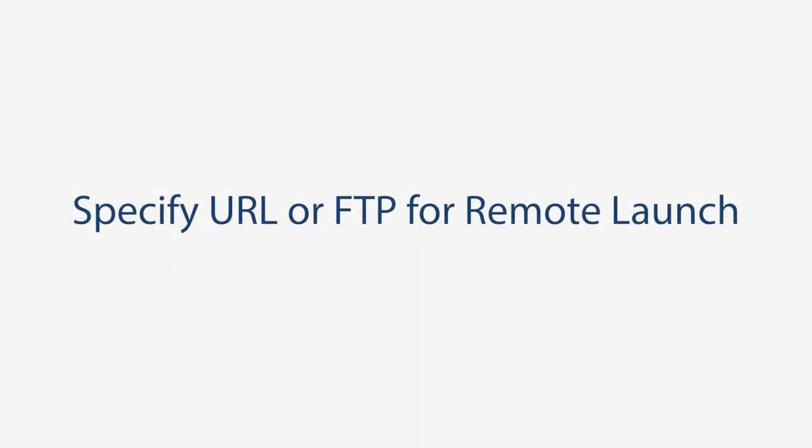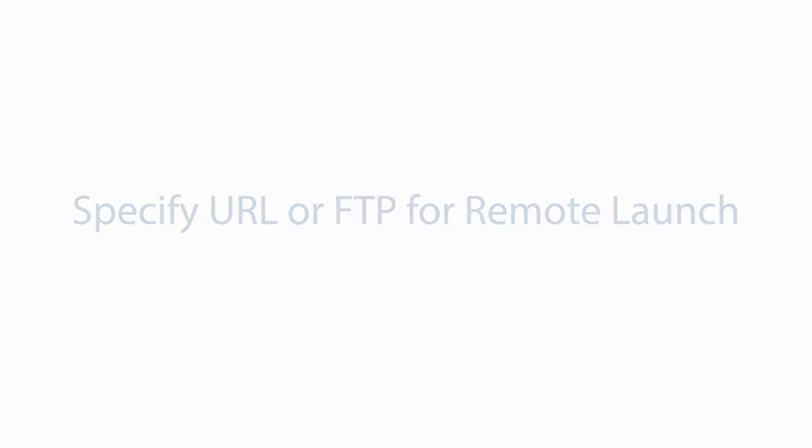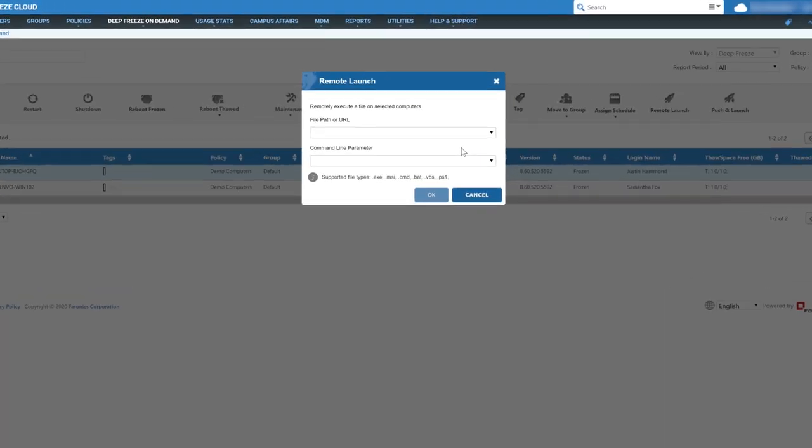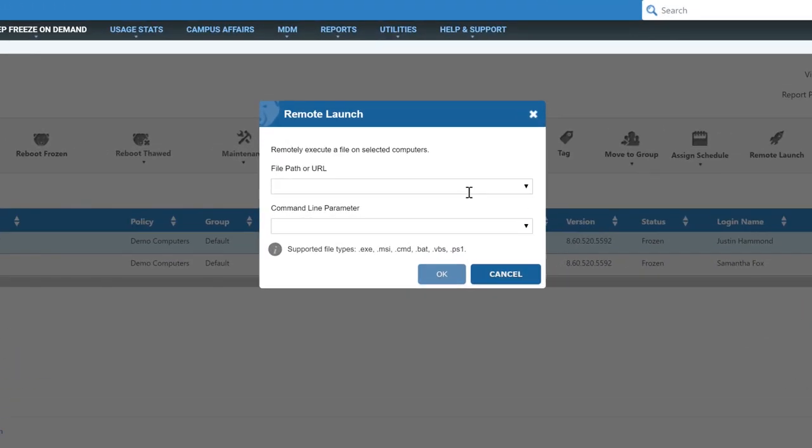Specify a URL or FTP source for remote launch. In addition to launching local files on computer, you can now specify a web URL or FTP file location. The file will be automatically downloaded and launched on the workstation.